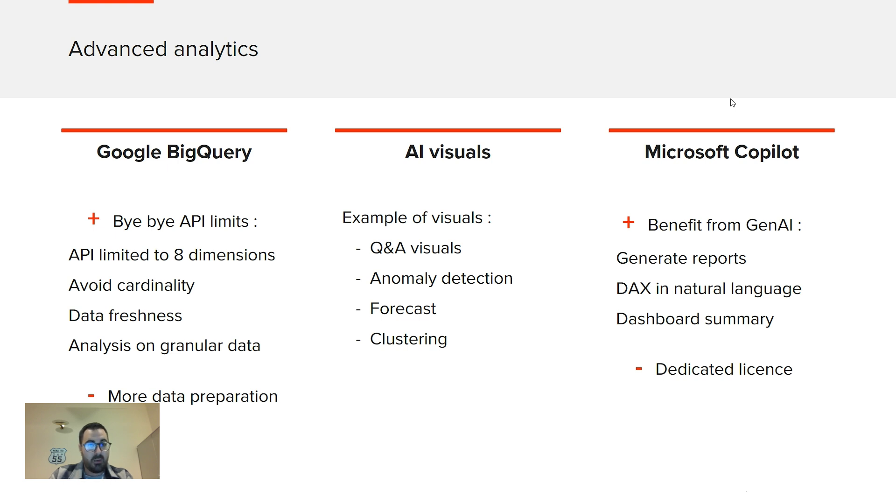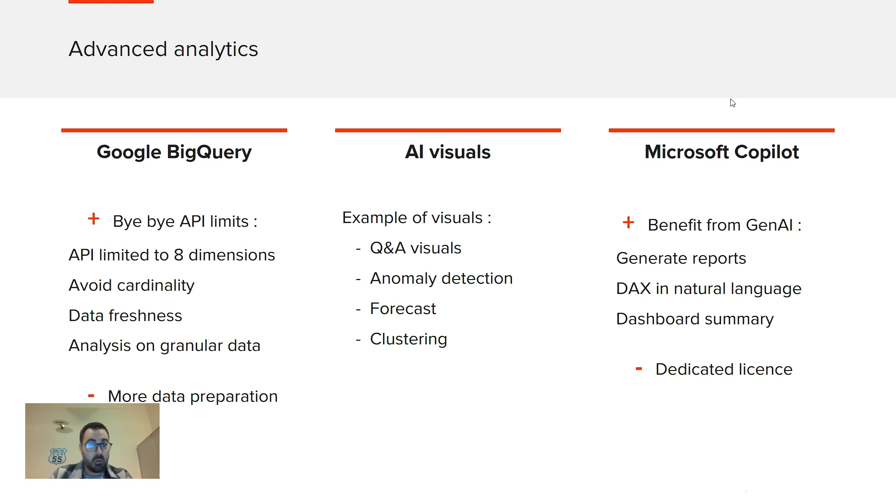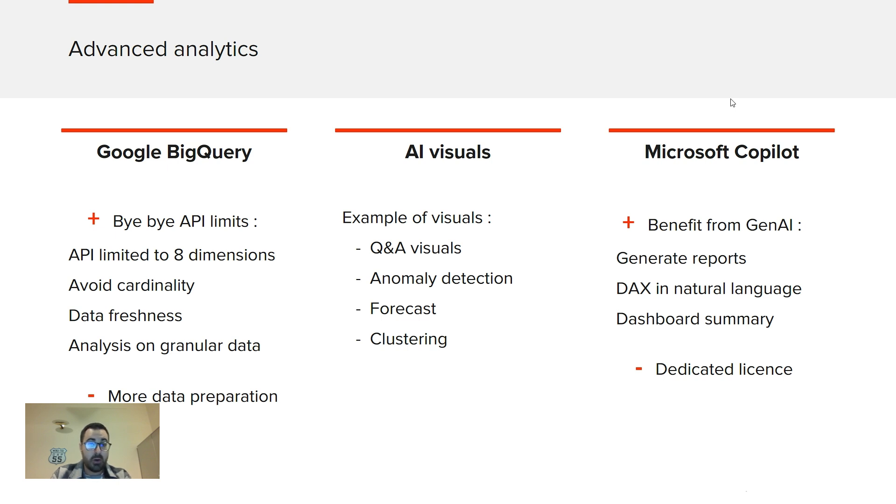And you can get also more granular data and make analysis by user IDs that won't be possible with the API. Of course, it comes with a cost. It requires far more preparation of data. So that's just for advanced use cases. I showed you what's about AI visuals. I wanted also to mention that there is a Q&A visual that is quite useful to embed in your report and let users ask questions about your data set. So that's quite interesting.